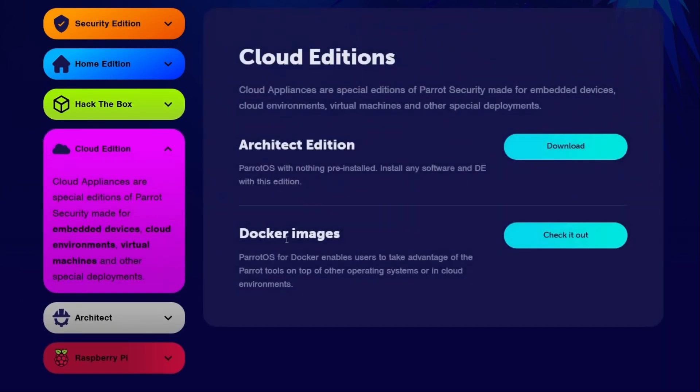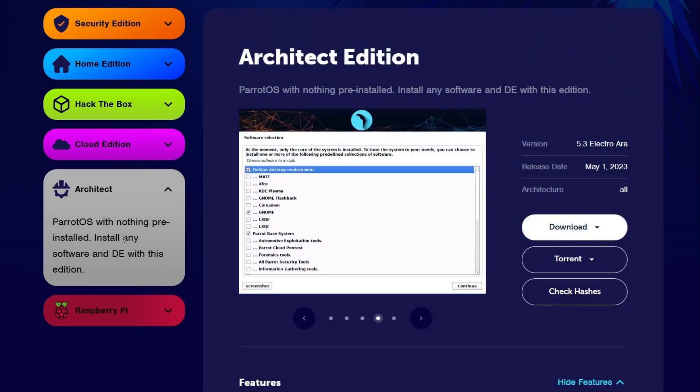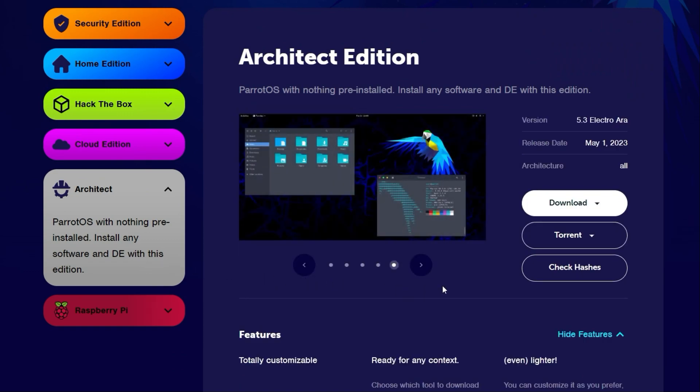The cloud appliances are special editions of Parrot security designed for embedded devices, cloud environments, virtual machines and other specialized deployments. The architect edition is a completely green playground where nothing has been installed yet and you can completely customize it to your own liking.